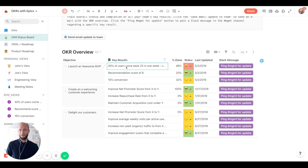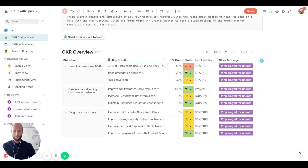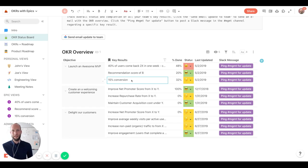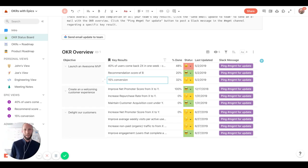So in this case, our key results for launching an MVP are some of the ones that you can see here. Most notably, a 15% conversion rate from people who land on our page and sign up with the product.